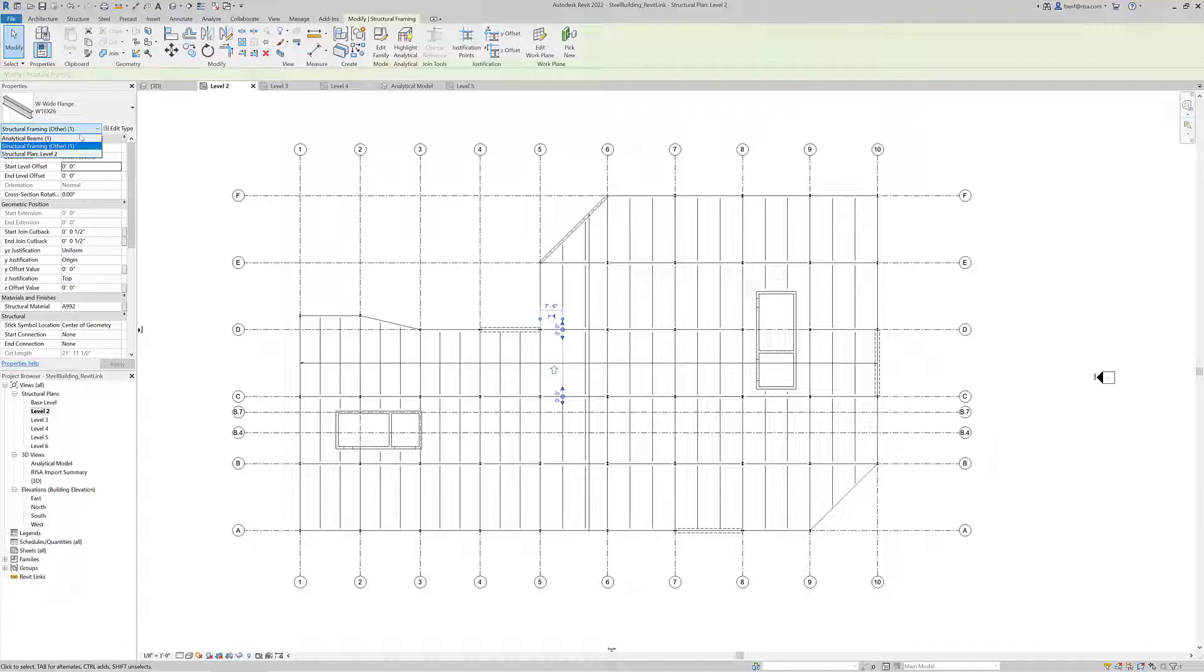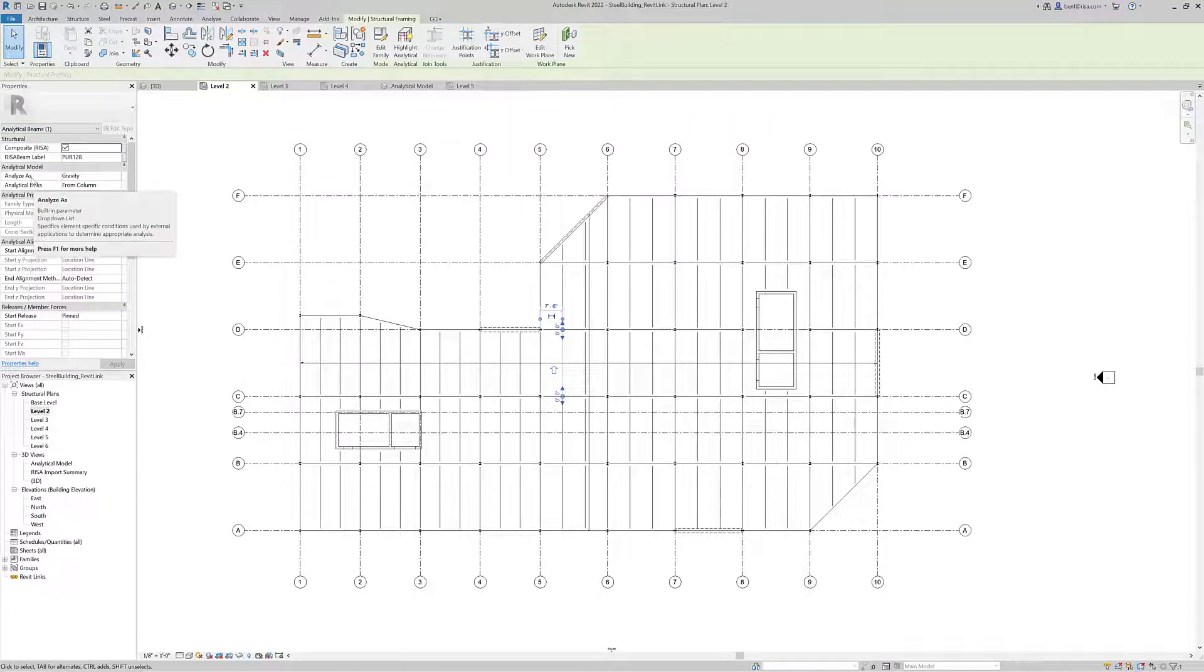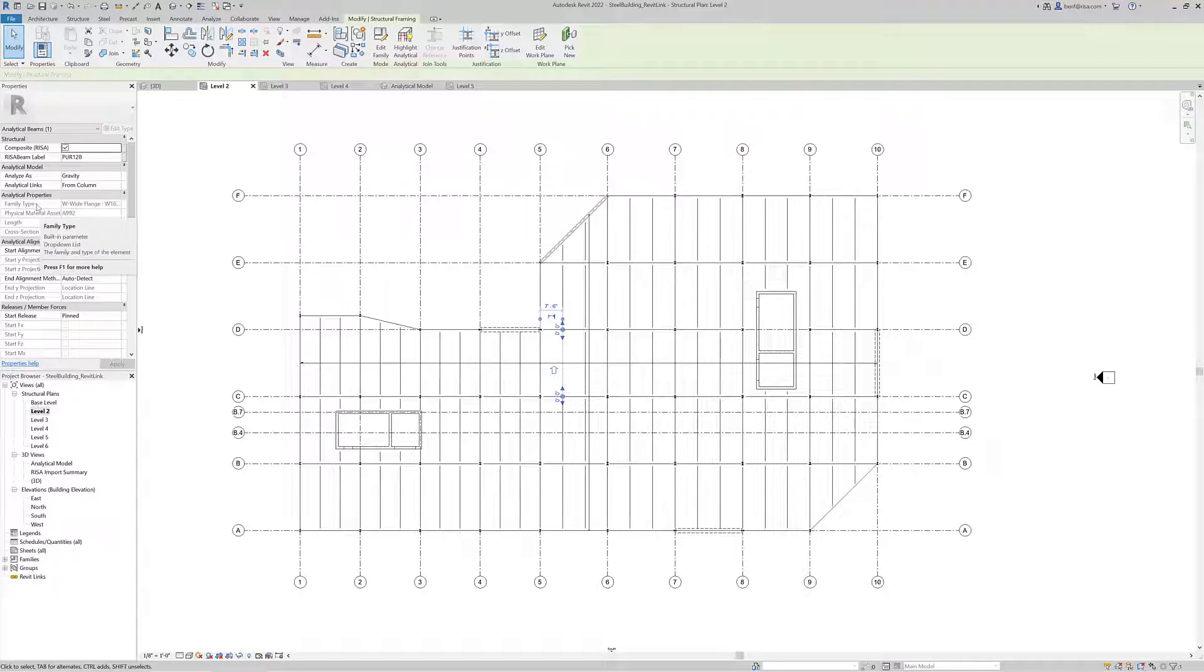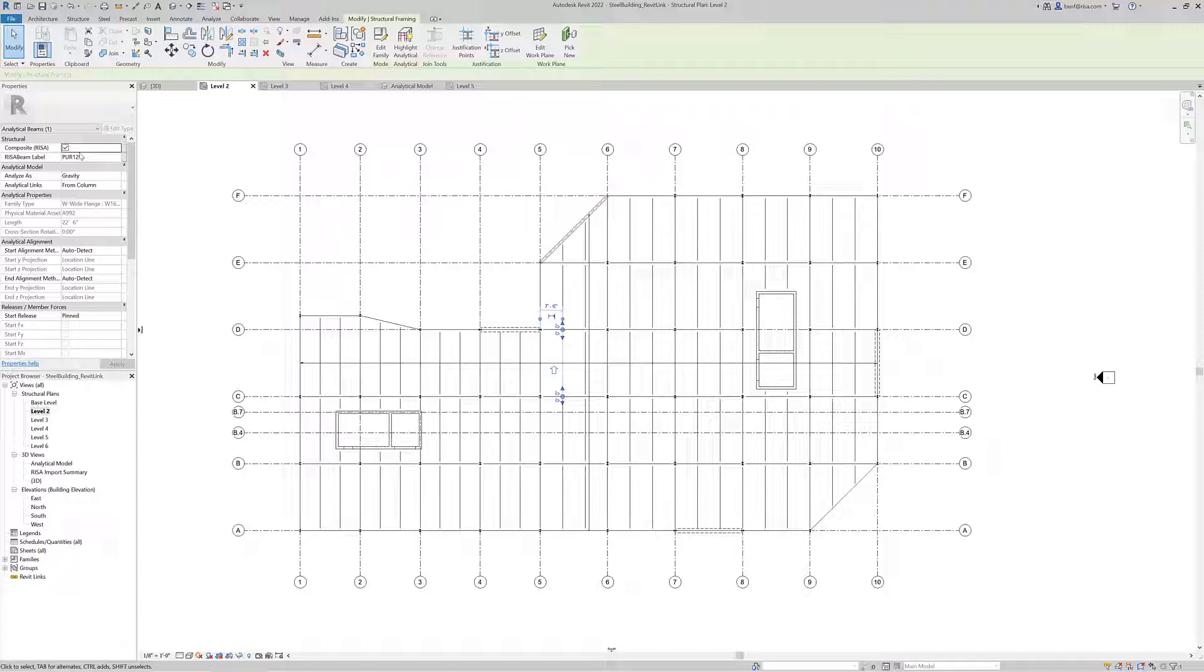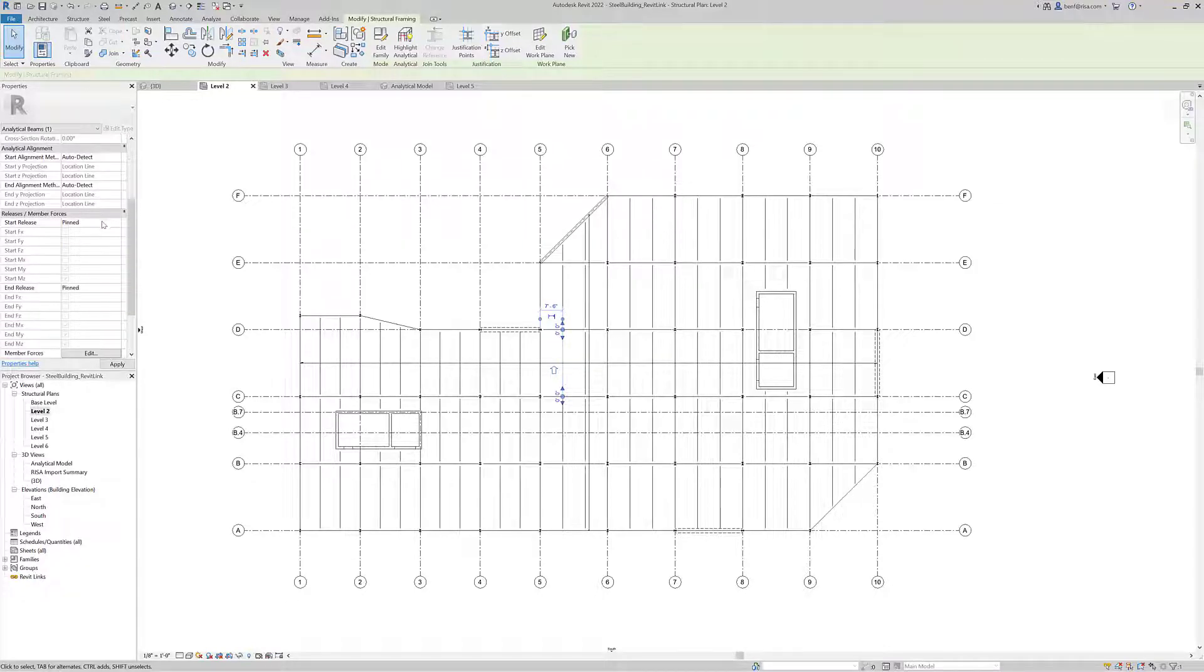However, if we select the dropdown here, we could also select the analytical beam and see some additional information that's really important for the structural analysis model. From a RISA perspective this beam will be transferred and designed as a composite beam. We also have an option for how we want to analyze this beam as a gravity or lateral member, and options for end releases - whether this is a pin-pinned, fixed-pinned, or fixed-fixed beam in our system.